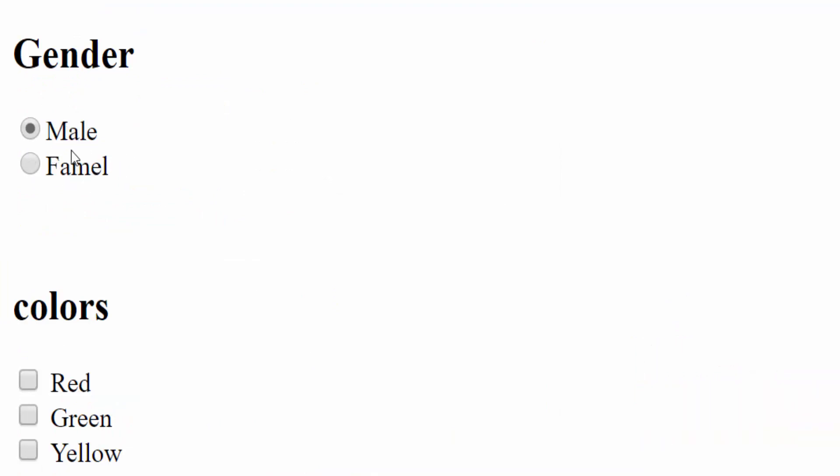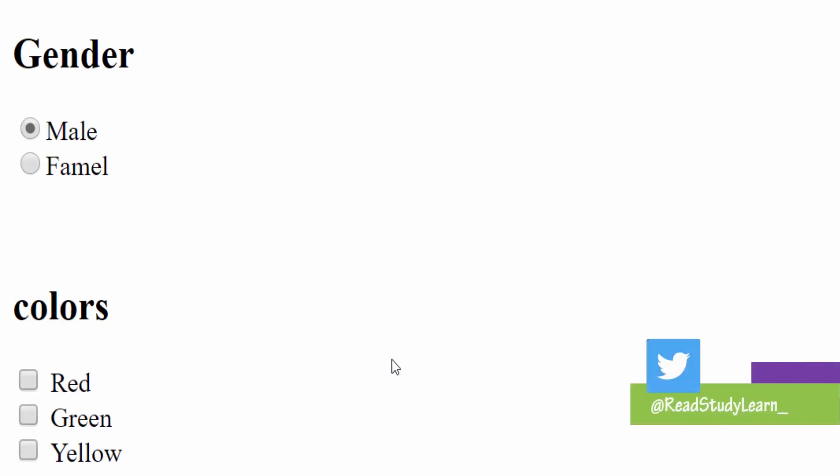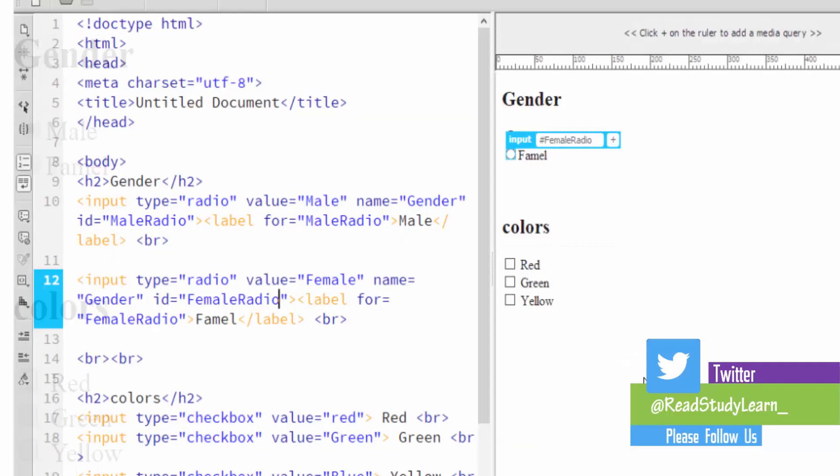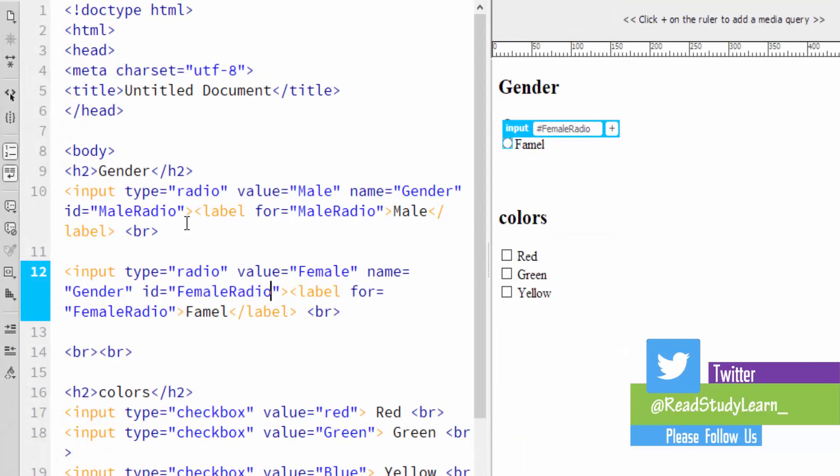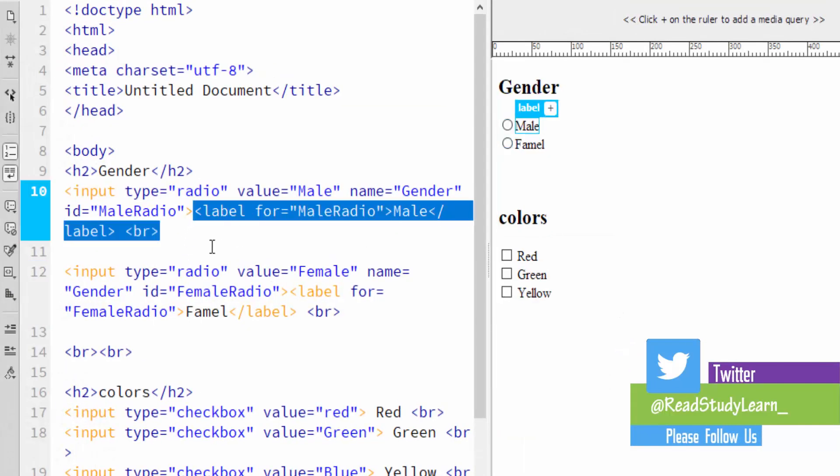This same process for checkboxes. If you want to use text in the form of controller and clickable, then you can use this label to use its functionality.